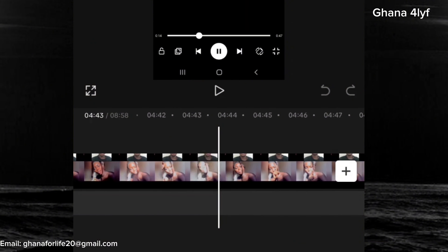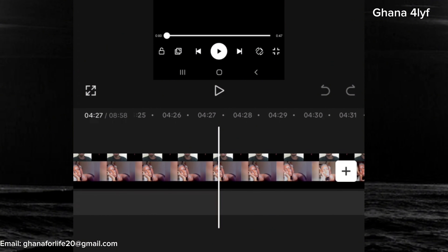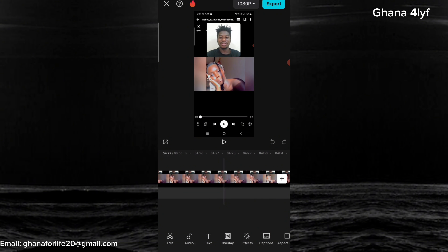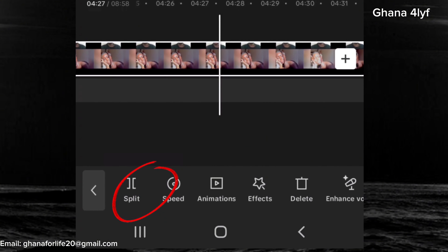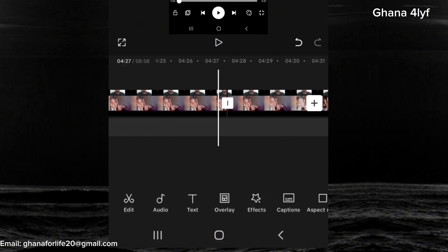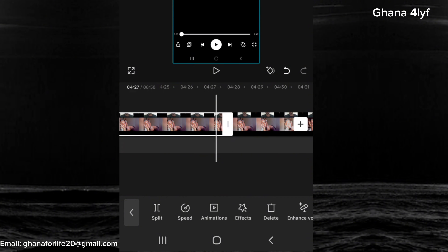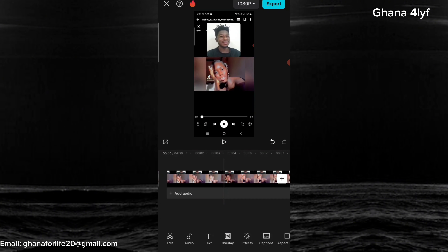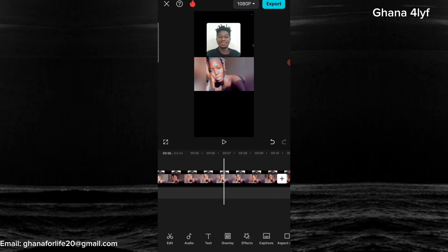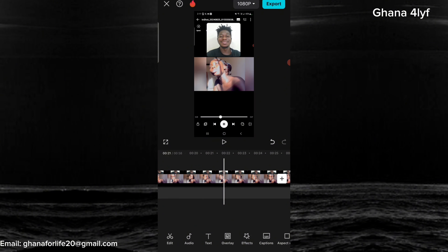I'm going to drag this video to the actual point where our reaction video started, because we don't need everything — I don't want the video to be too long. Let's drag and then split the video to remove the part we don't want. I've gotten the starting point so I'll split it here. I've split the video — we need this part, we don't need this part, so we delete it. Now this is the starting point we need for our editing.